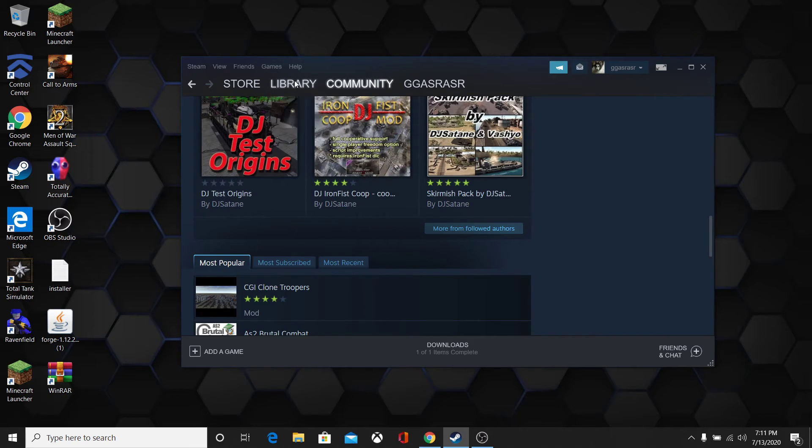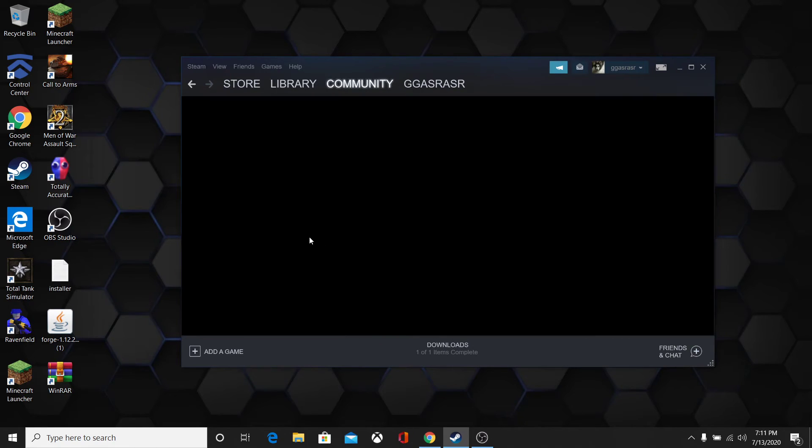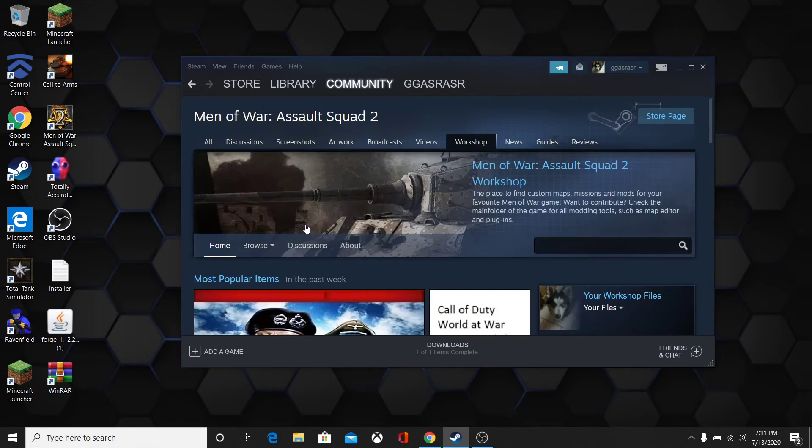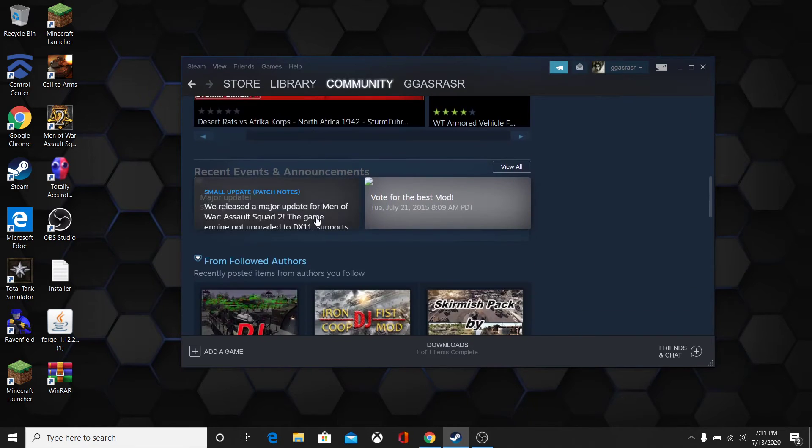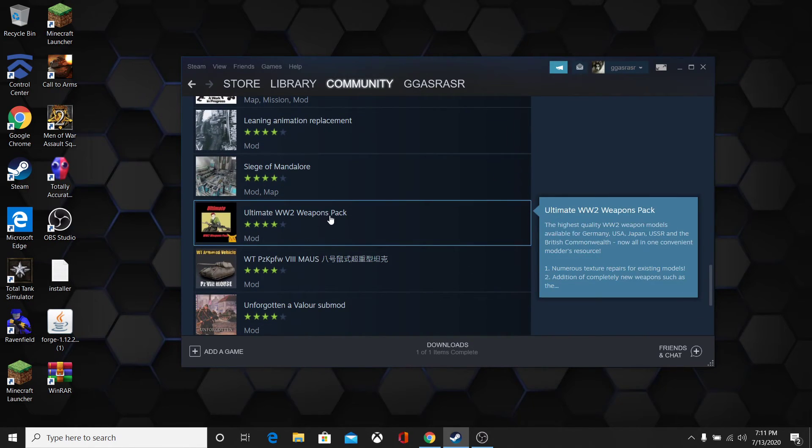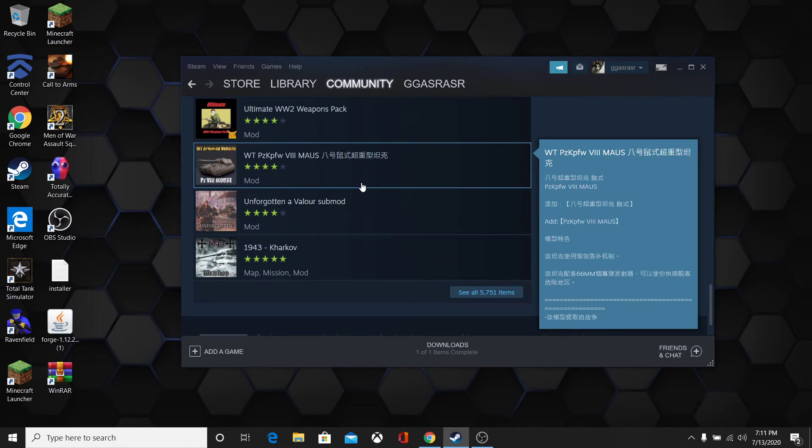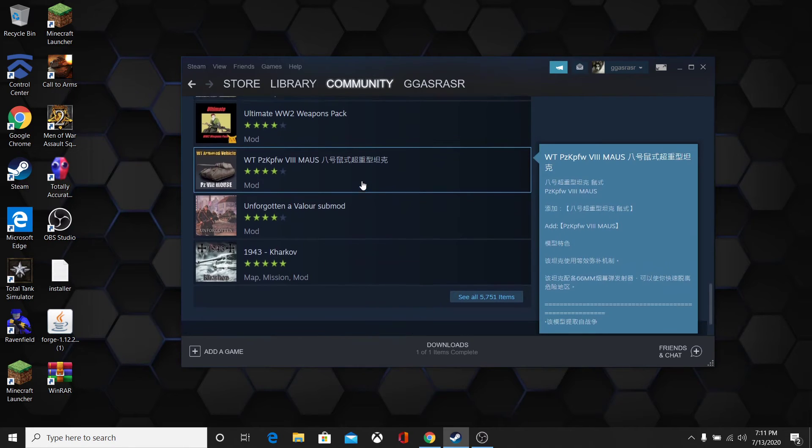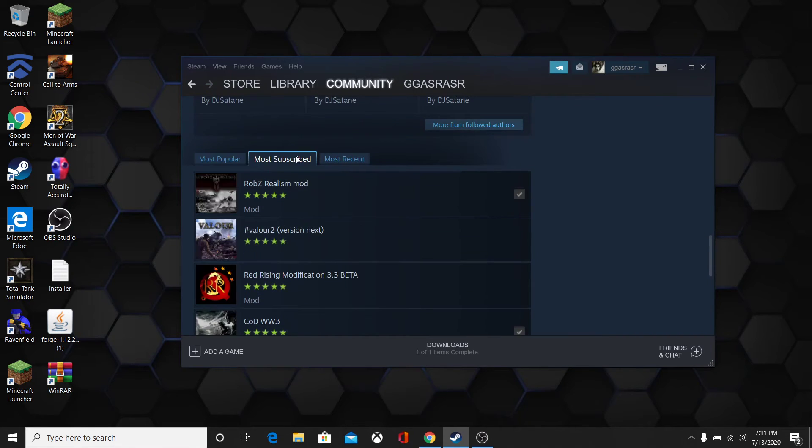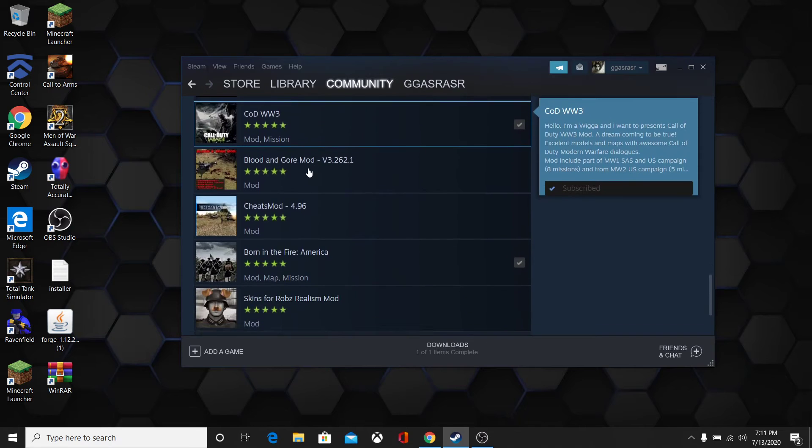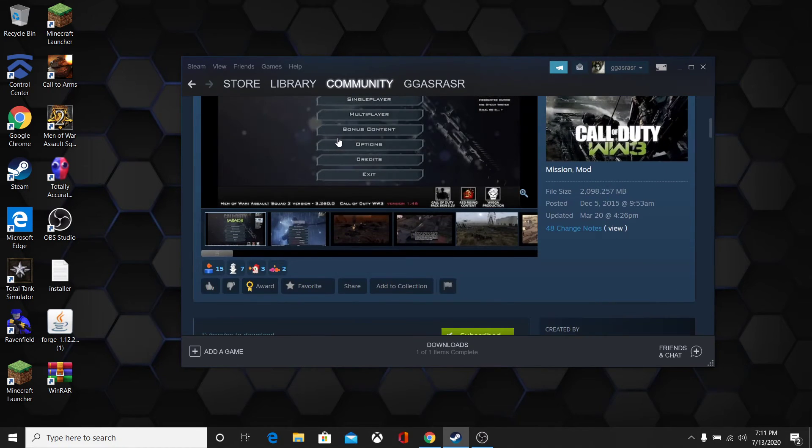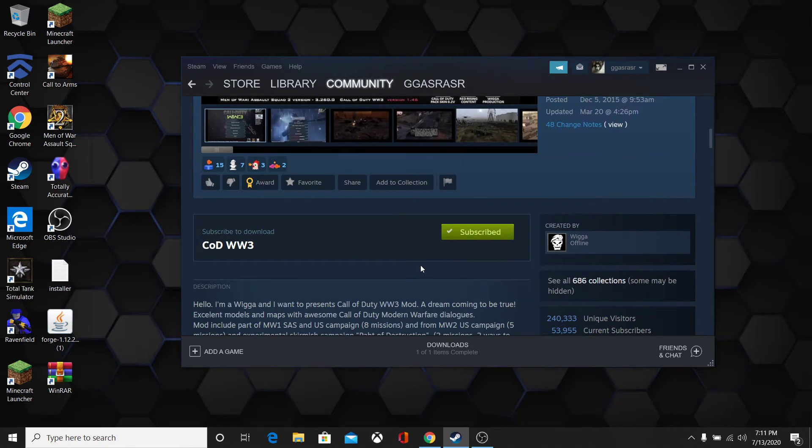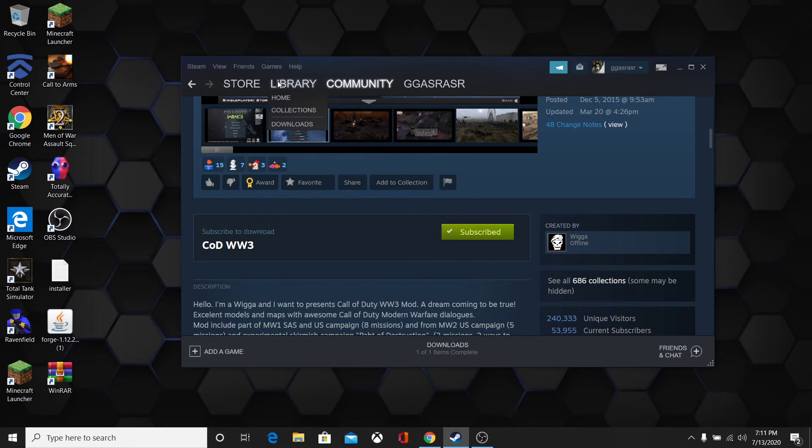But anyway, so if you want to download mods, I'm sure most of you know this, you go to the workshop. And the workshop is the easiest way to do this. You choose the mod you want, you press subscribe, and it will automatically start downloading. I'm not going to install anything, because I actually have everything I want.